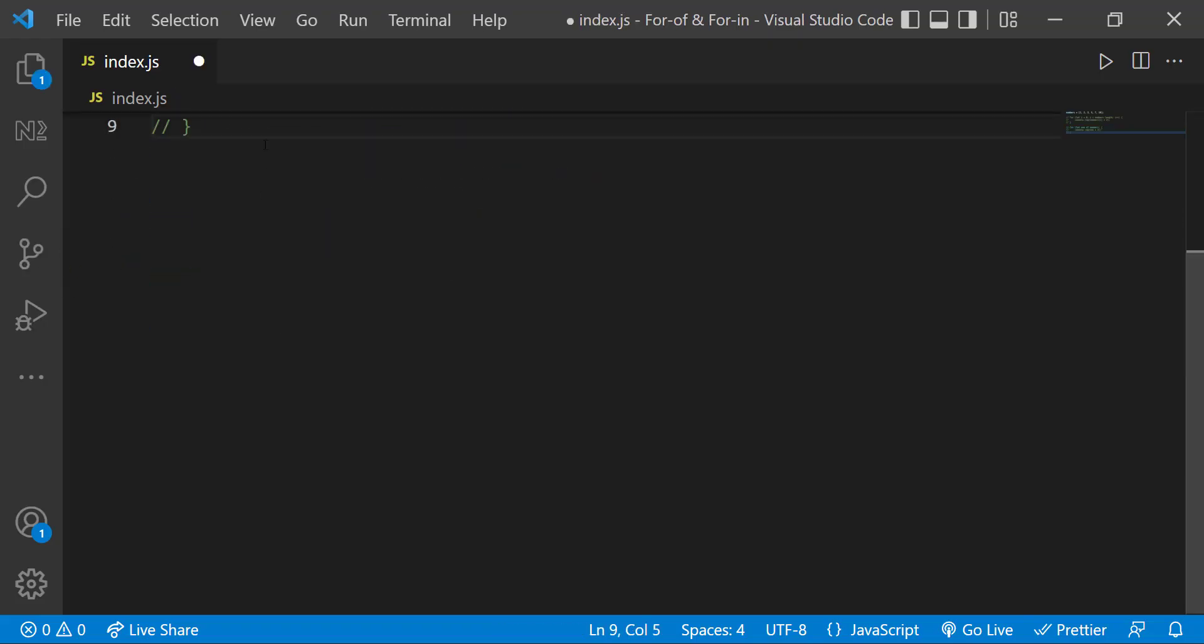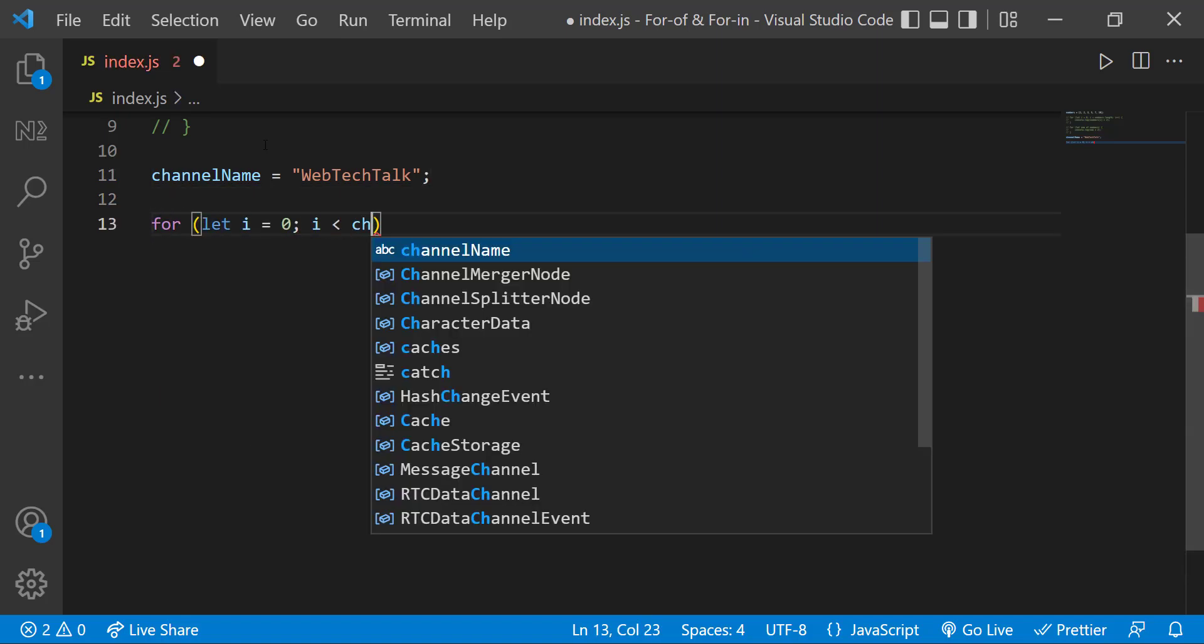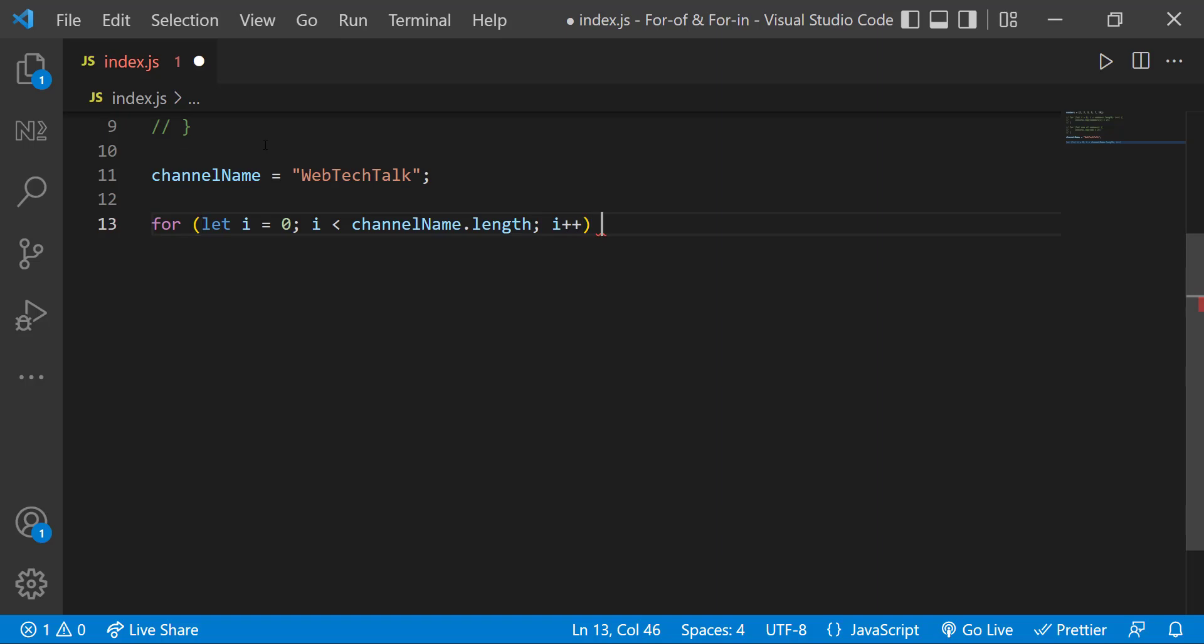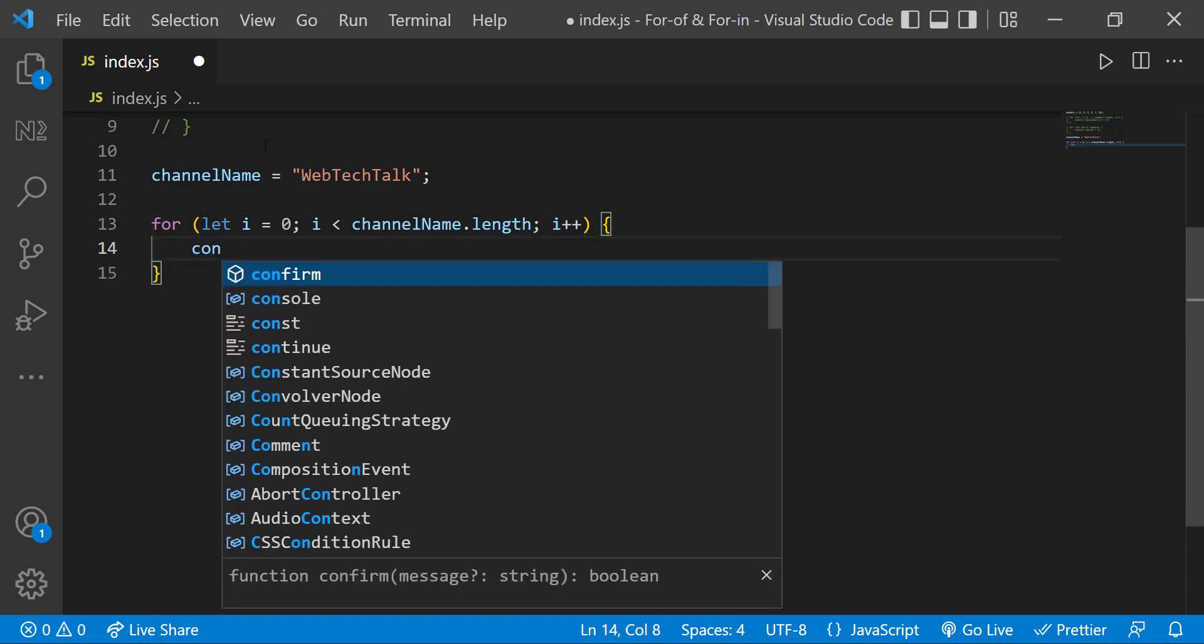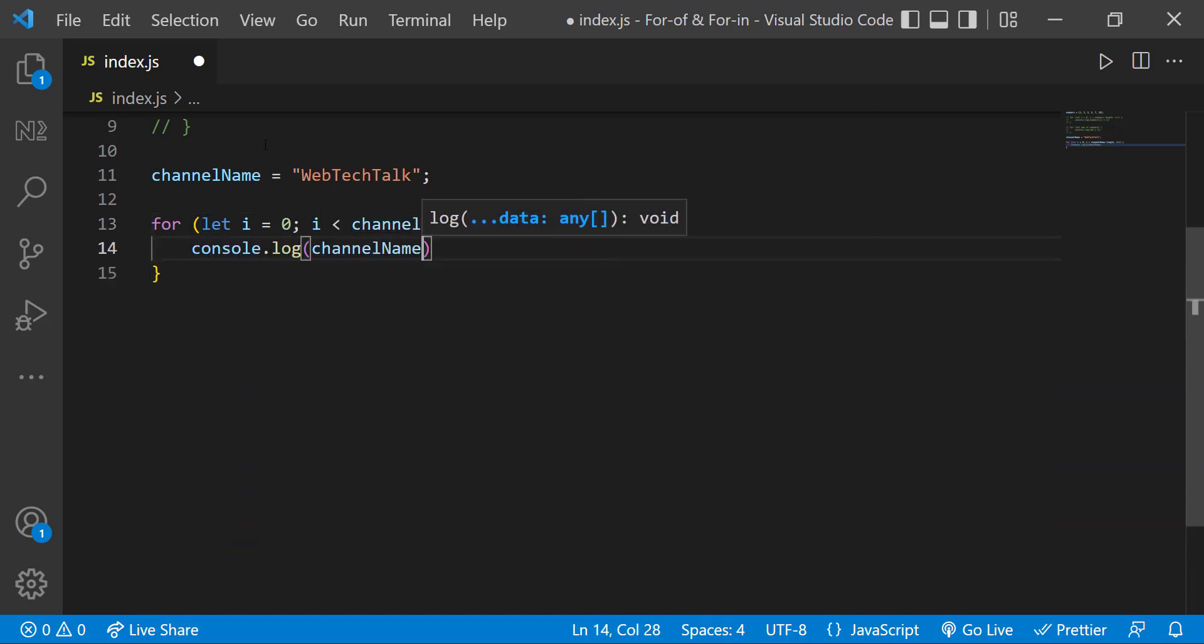Similarly, assume I have a string channel name is equal to webtektop. If you want to print each character, we need to use a for loop like this and use a char at function.